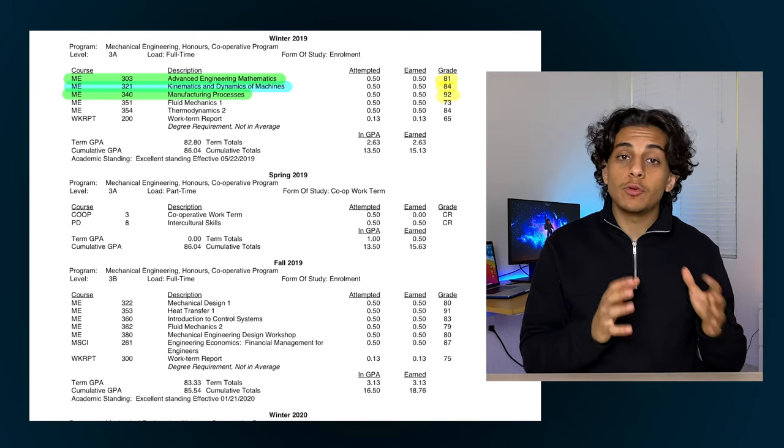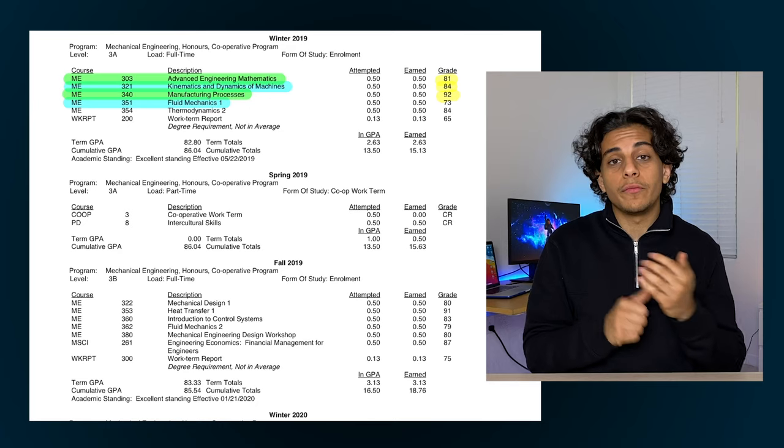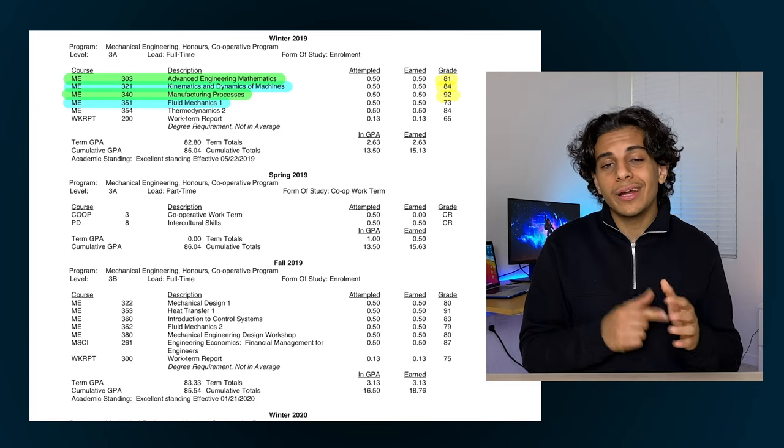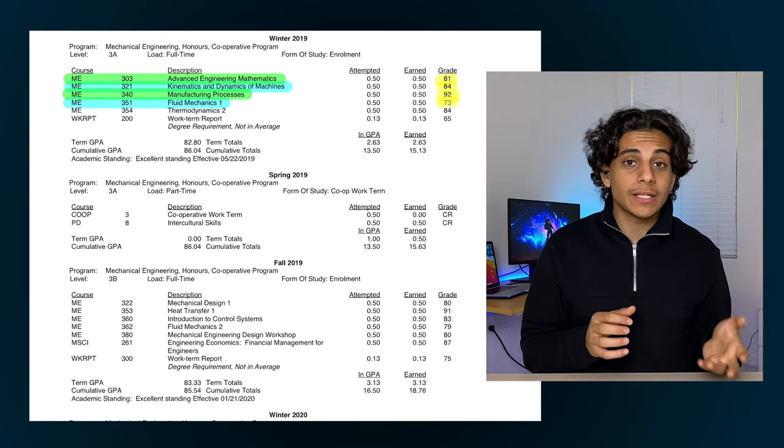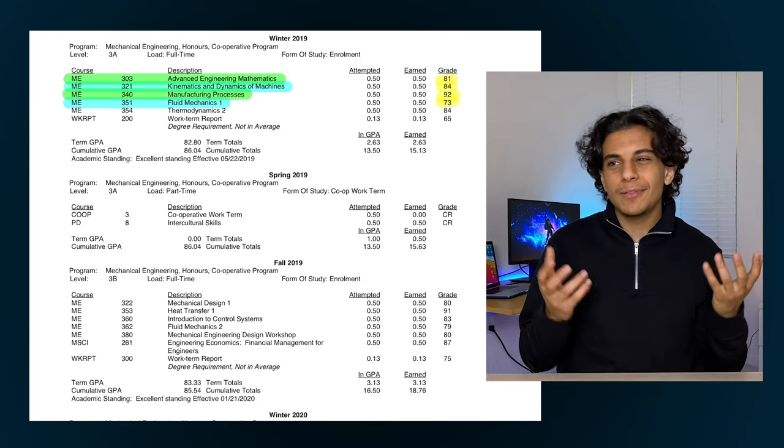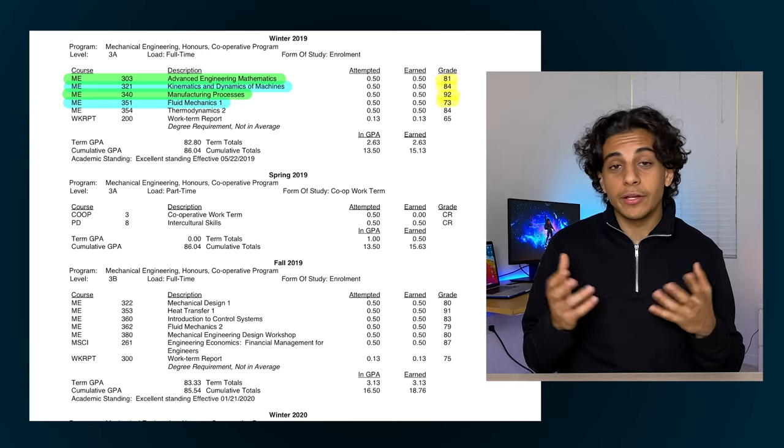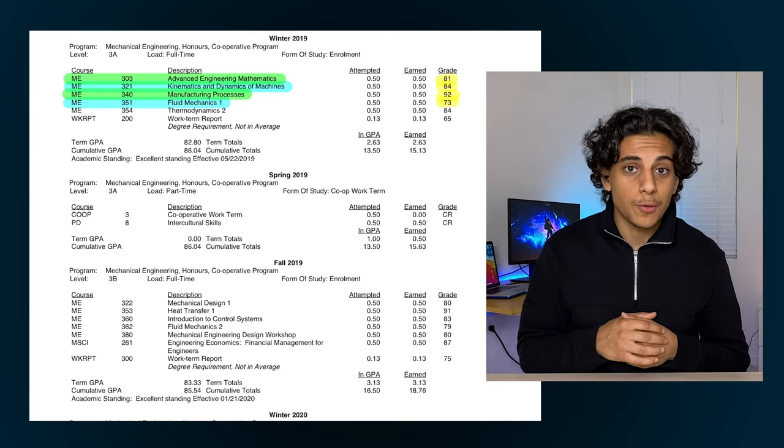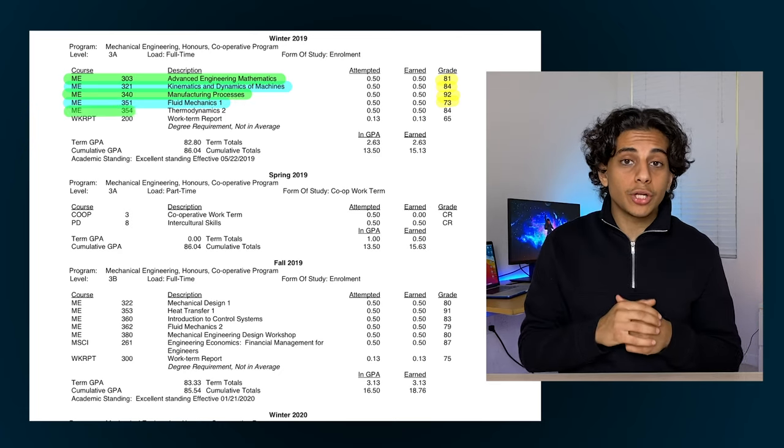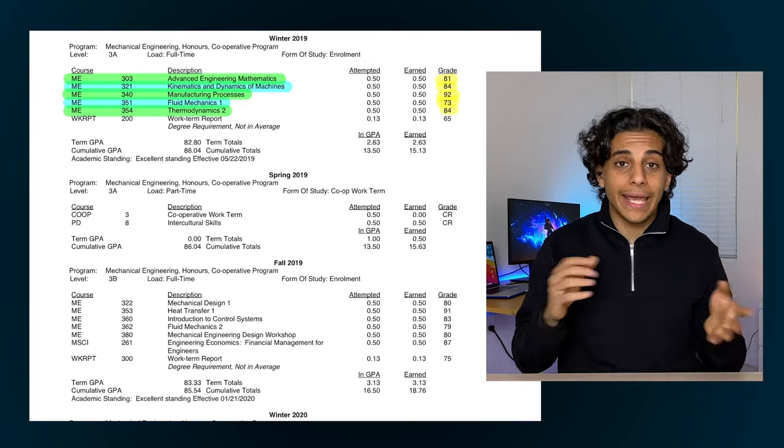Next up I took a fluid mechanics course where I learned all about the flow of air and water. I did however end up getting a 73% in that course, mainly because honestly I just found the content to be very difficult, so that's why my grade wasn't that high. I also took another thermodynamics course that term where I got an 84%.